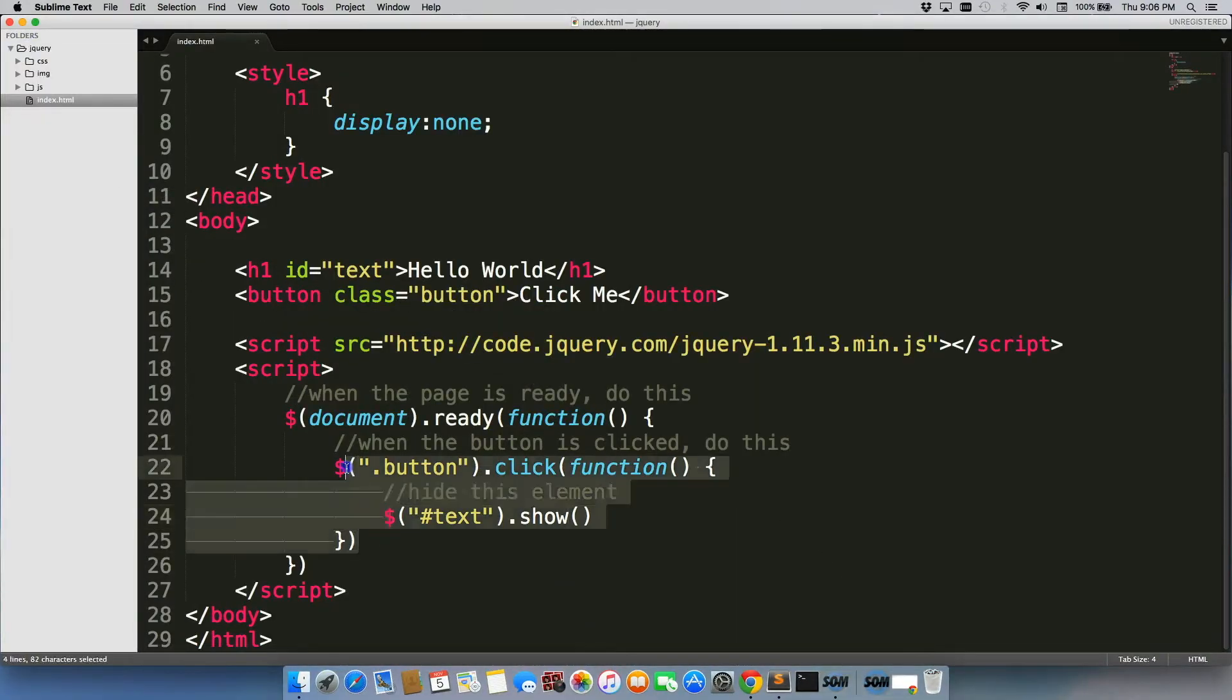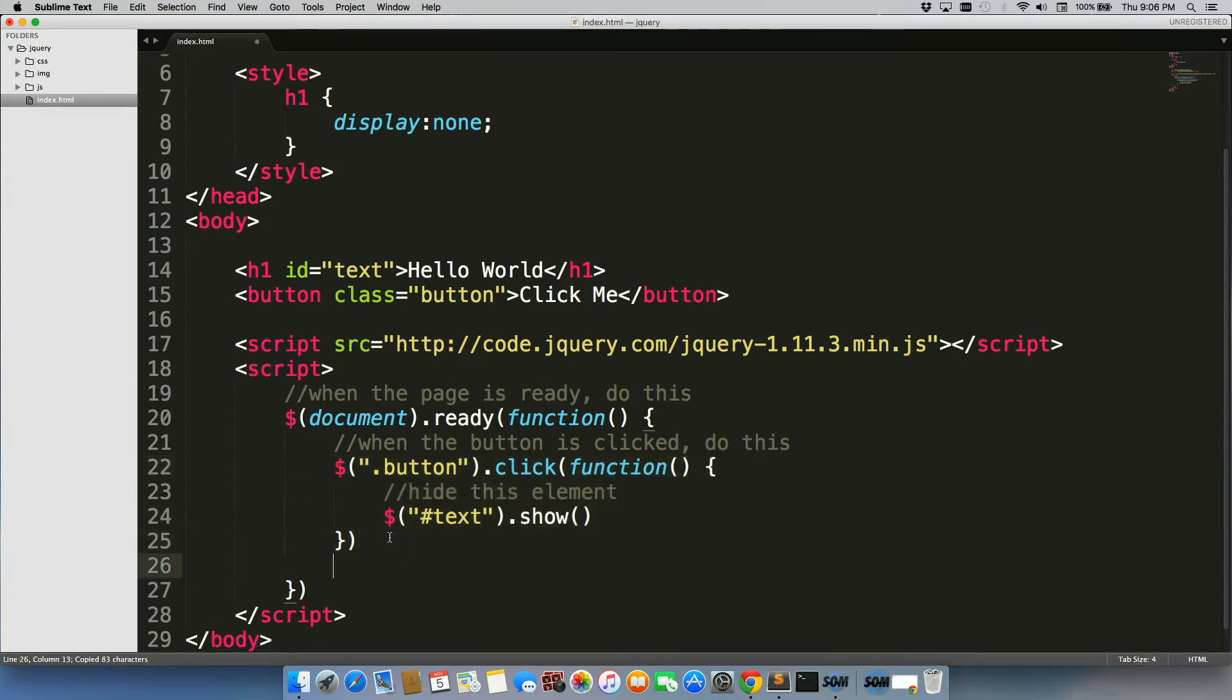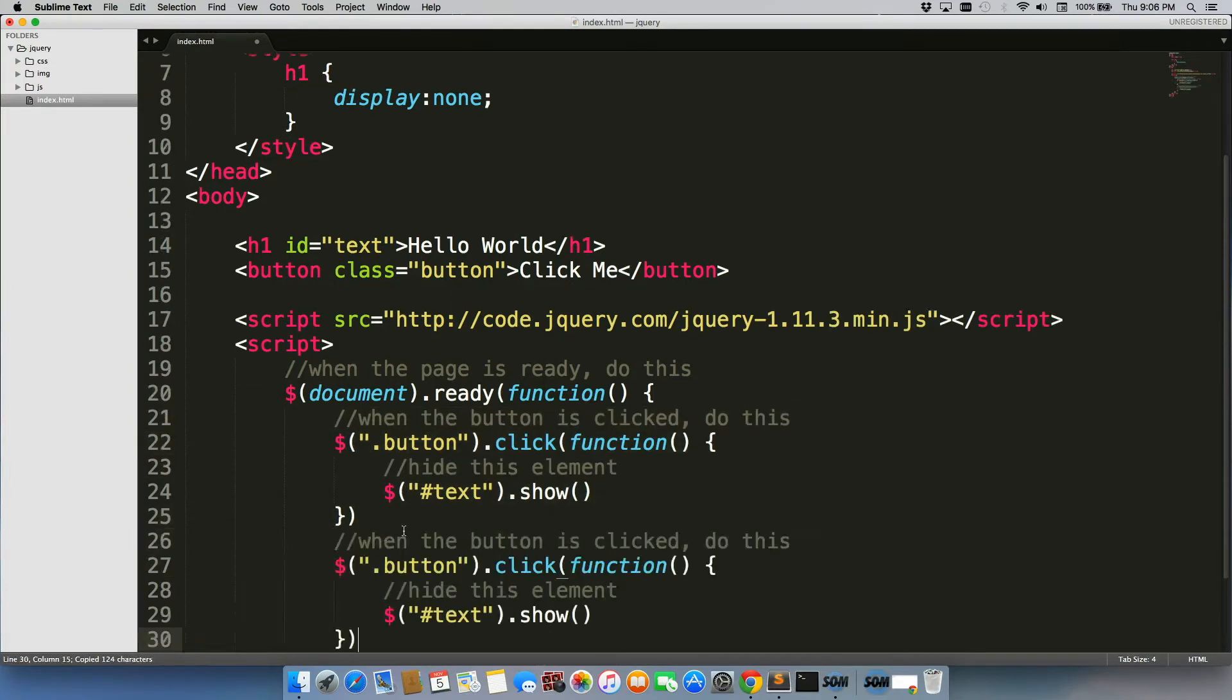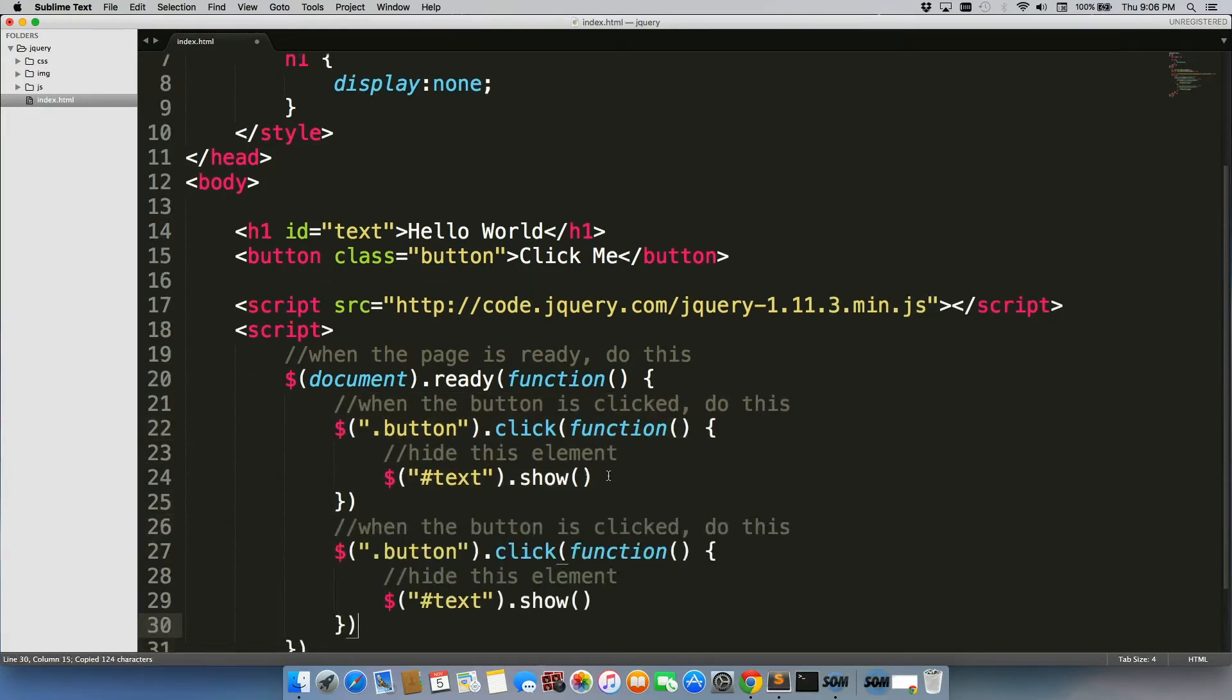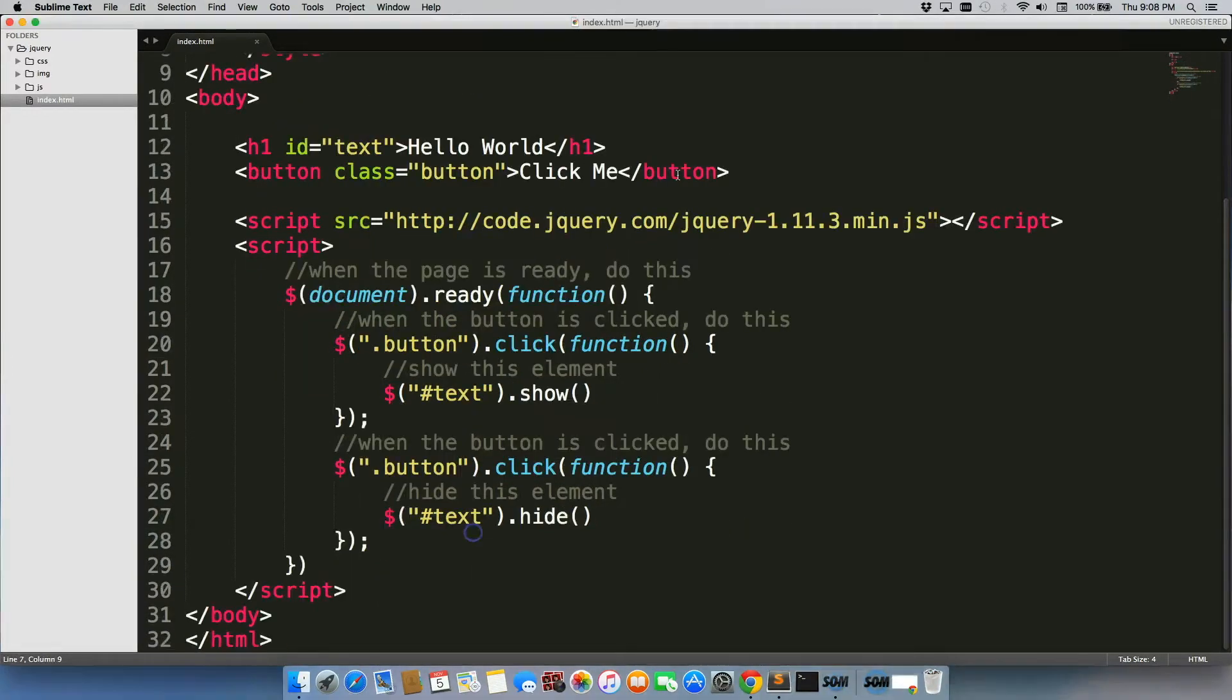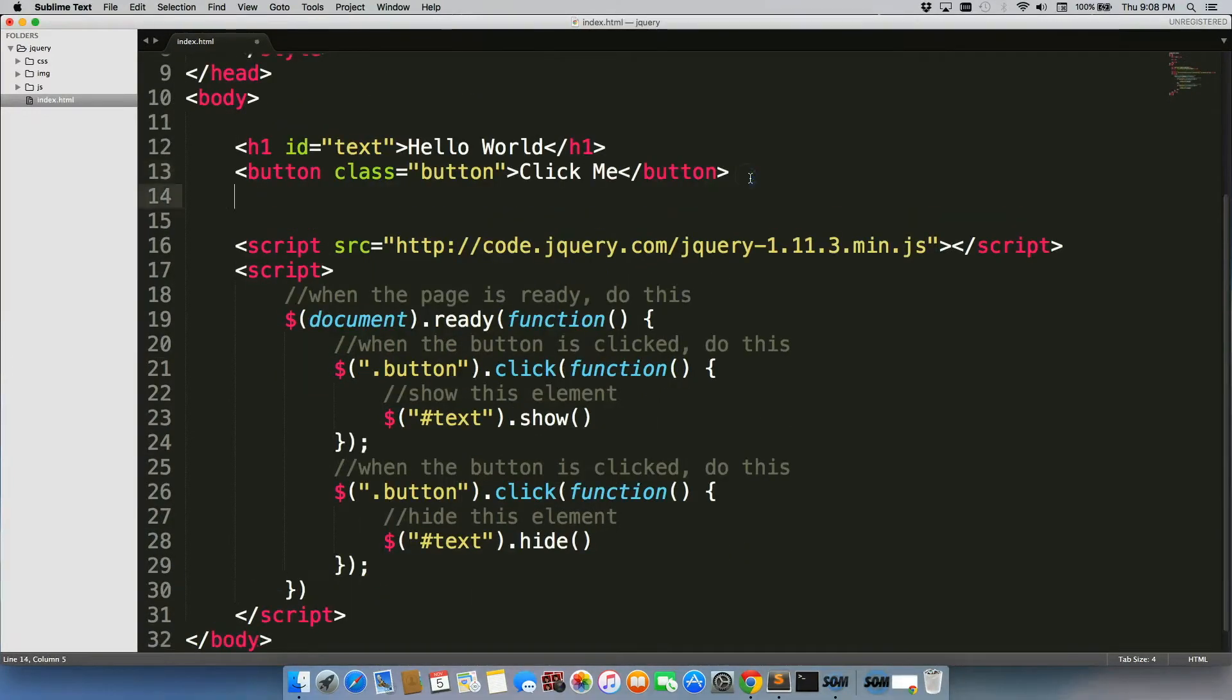One way we could go about doing that is simply copying this. Well, let's make sure we get that comment in there too. Pasting it down there, we'll say show this element. All right, so we have this here, we need to add another button.